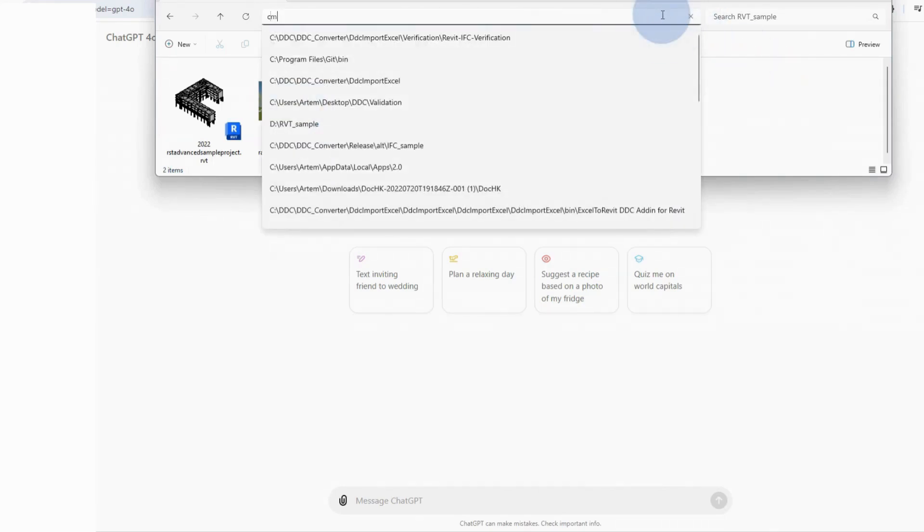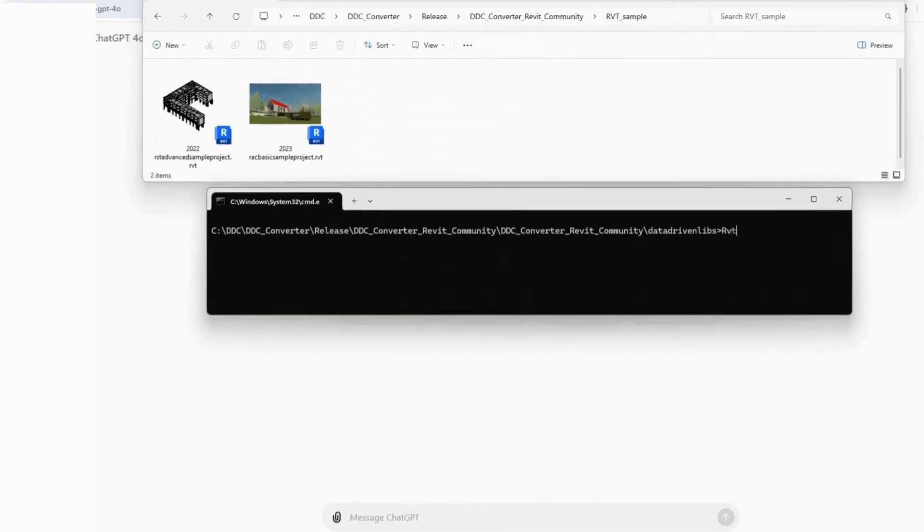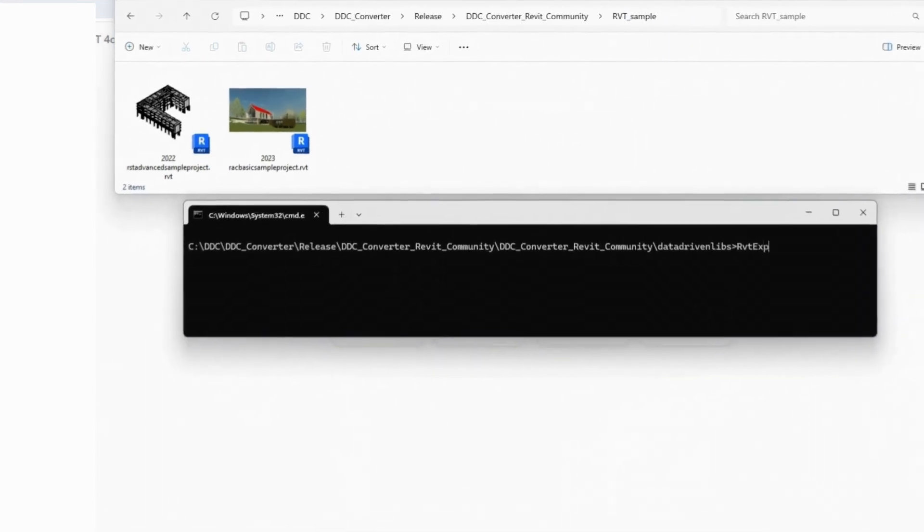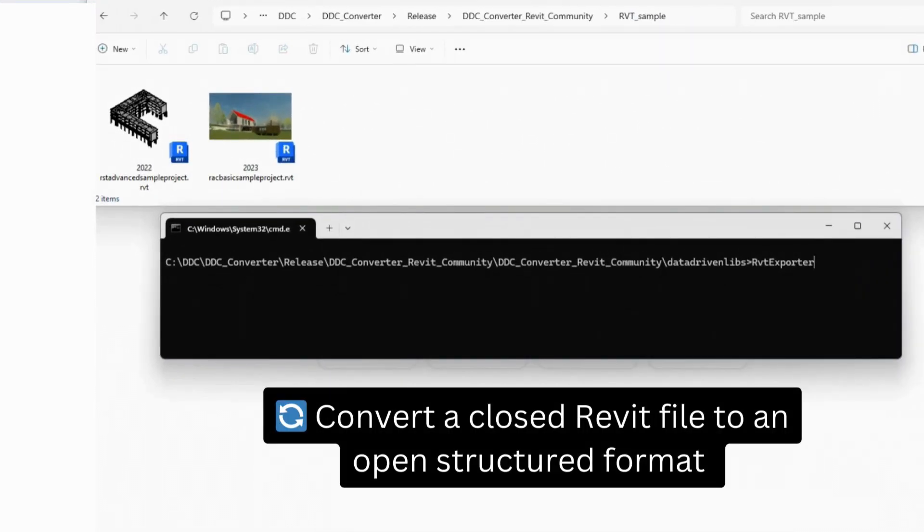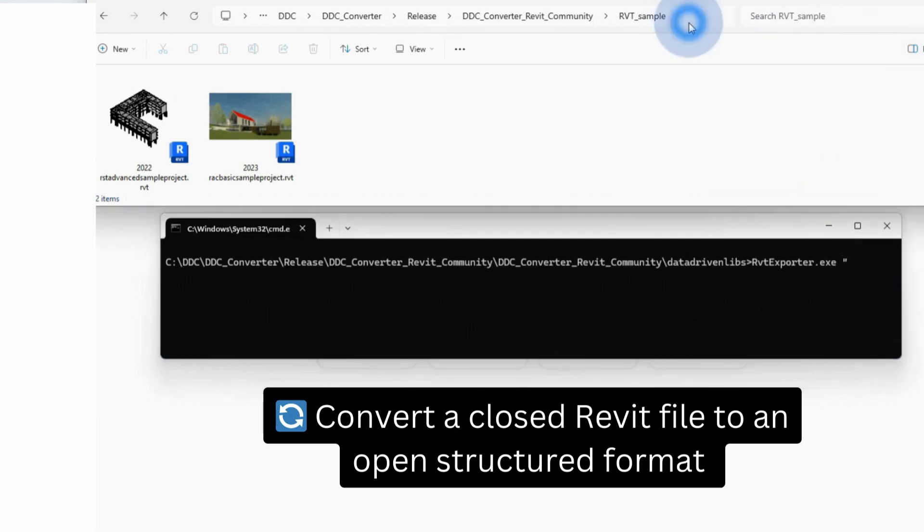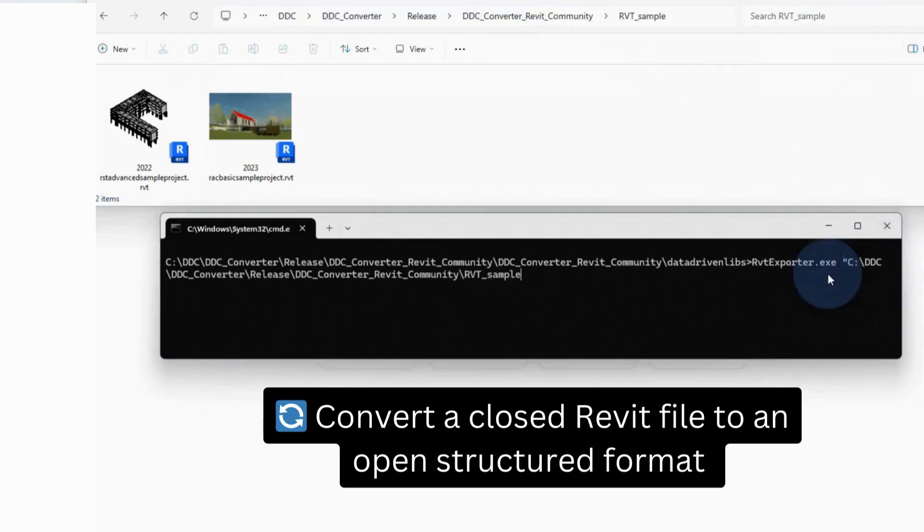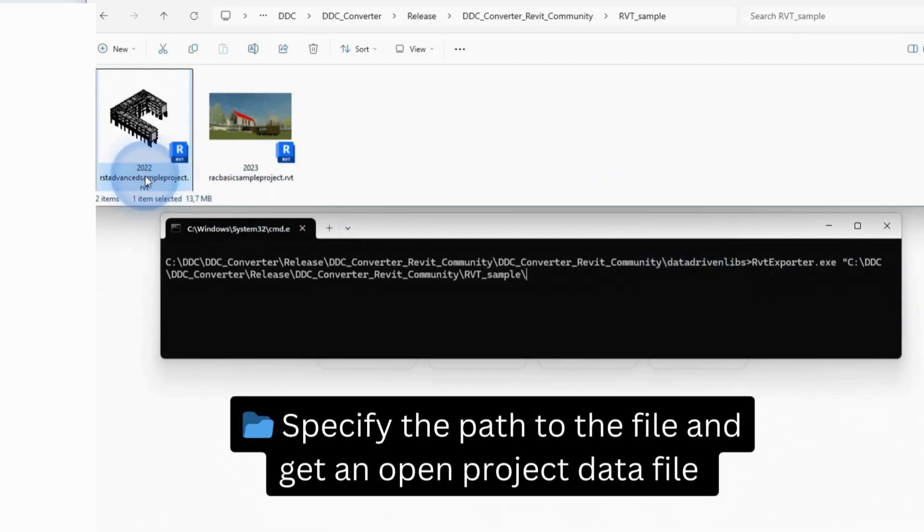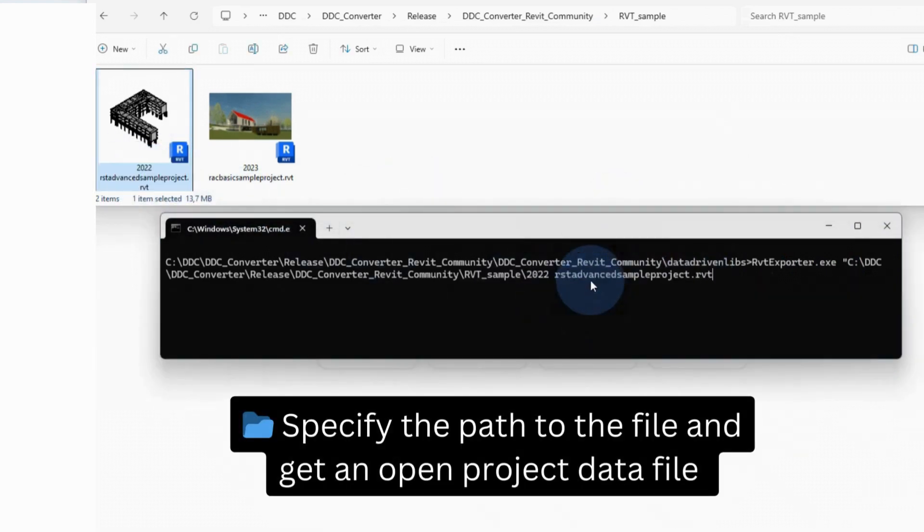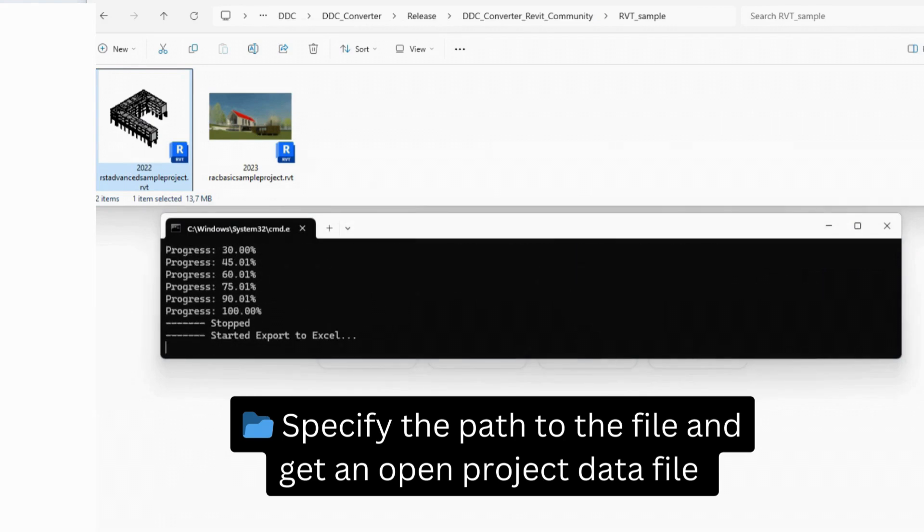To work with LLM or ChatGPT chats, let's convert the data from Revit's closed format using the free converter from data-driven construction to an open format. We can do this using a plugin in Excel, using an application from data-driven construction with a user interface, or as in this case, simply using a standard Windows terminal.